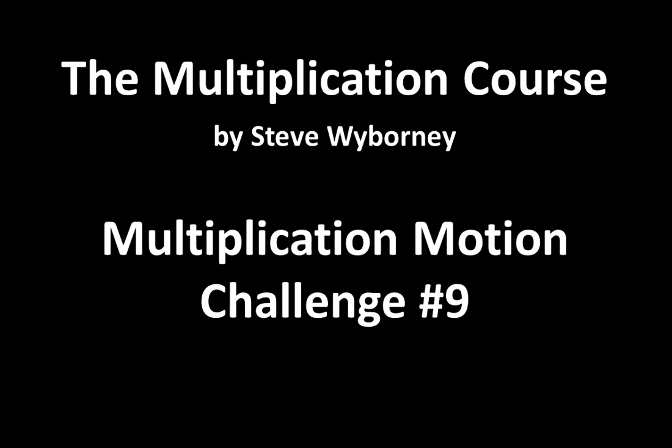In this video, I'm going to challenge you to move some ideas around right in front of you. Since this isn't the first motion challenge, we are going to move directly into the activity.